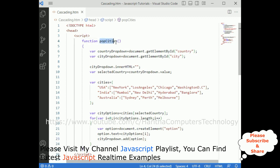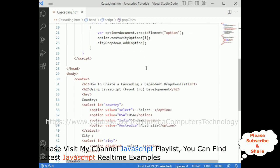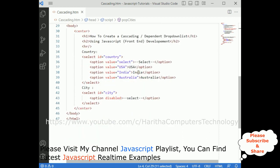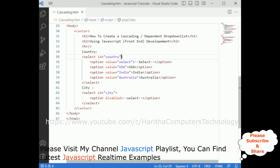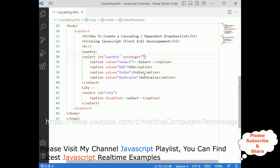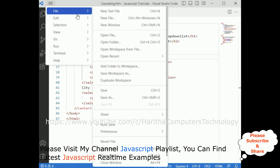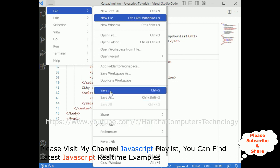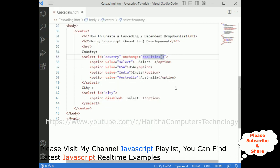Now we need to call the populateCities function. Copy this function name, and in the country select element add an onchange event. Between double quotes, paste the function name 'populateCities'. That's it. Let's save this file.